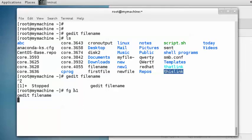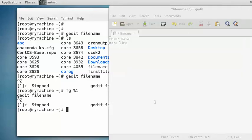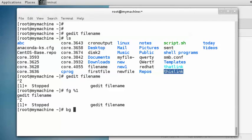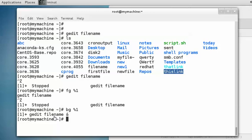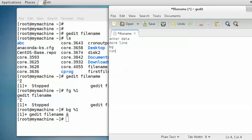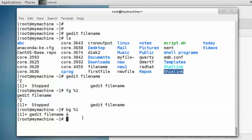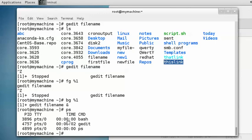We can press Ctrl+Z again to stop the process. There is one more command which is bg. If you run 'bg %1', it sends this process — gedit — to the background. Now you can observe that when clicking on gedit you have control of it, and you have also got the shell prompt back. If you run the ps command, it is displaying gedit is running, bash is also running, and the ps command you just executed. This is how you manage these processes — you can send them to the background or bring them to the foreground.